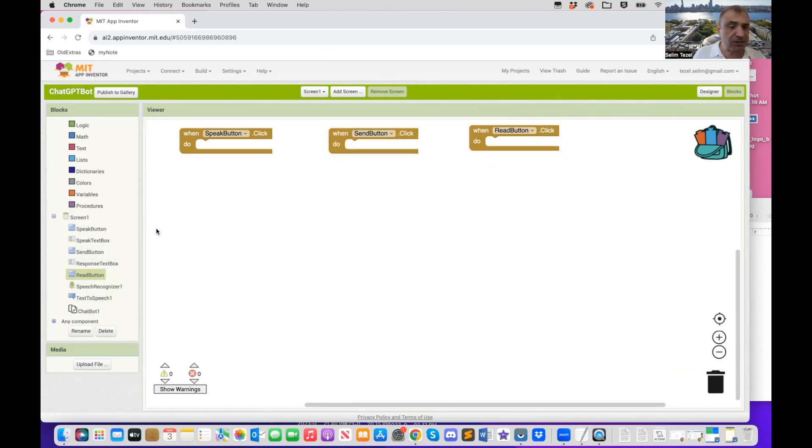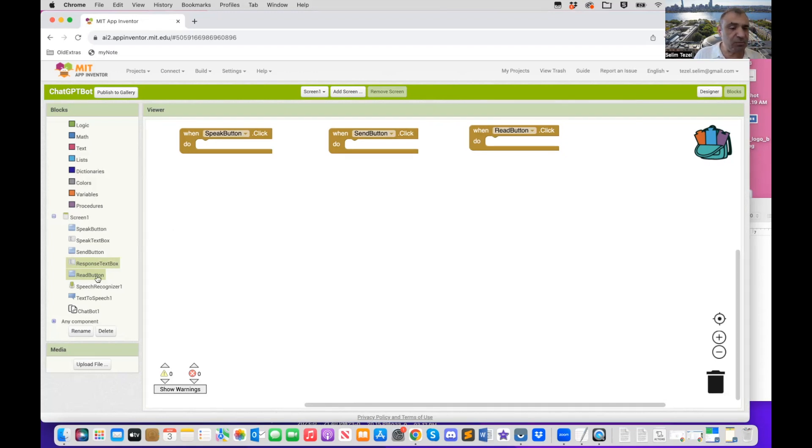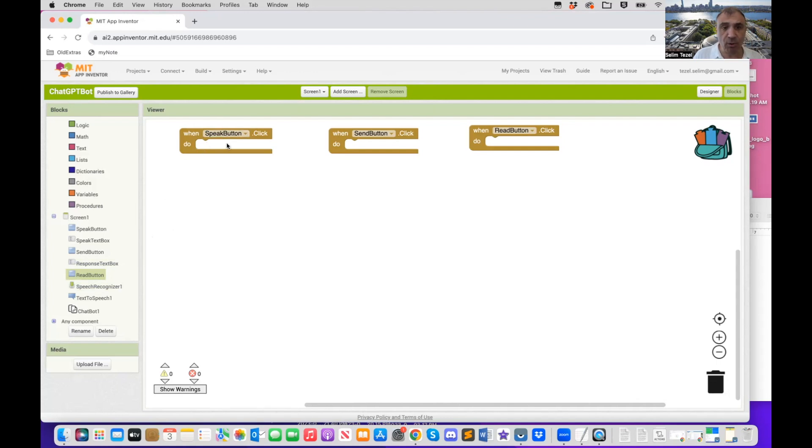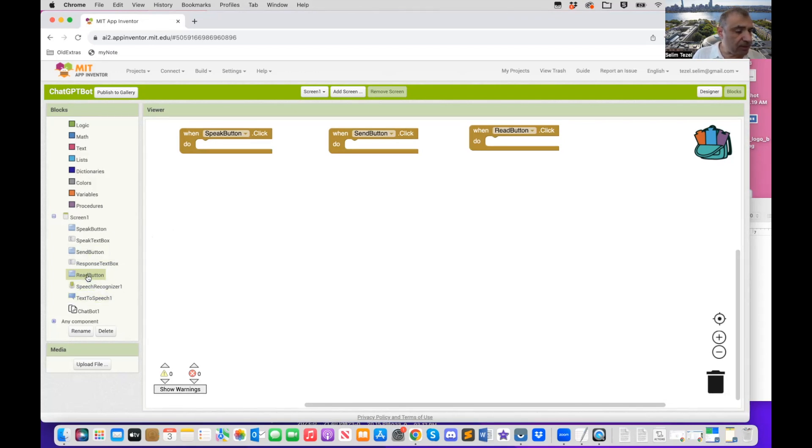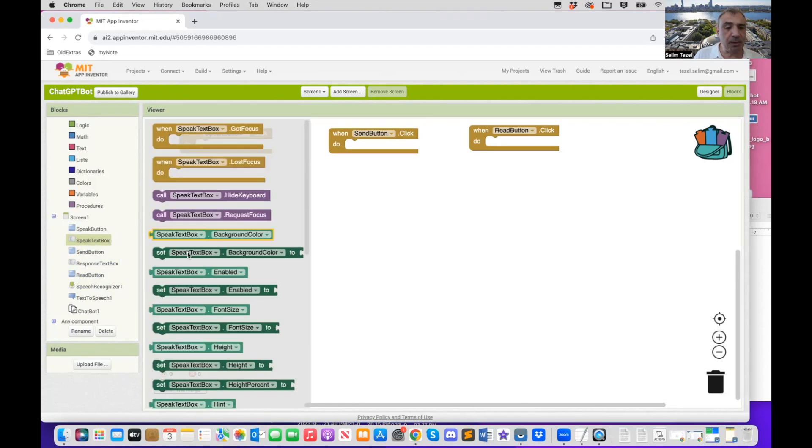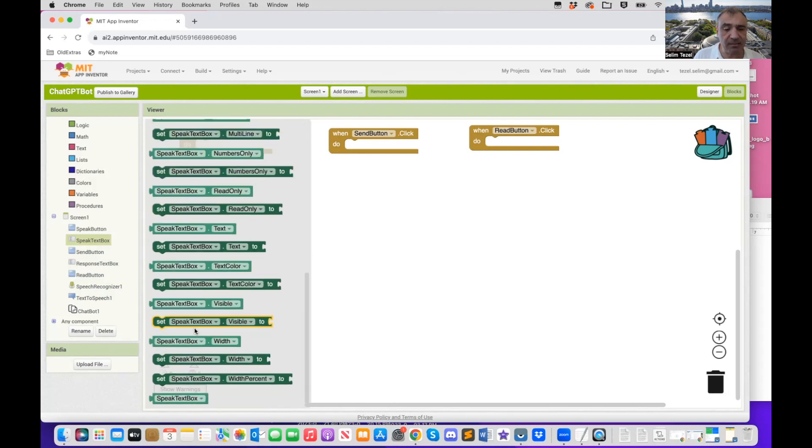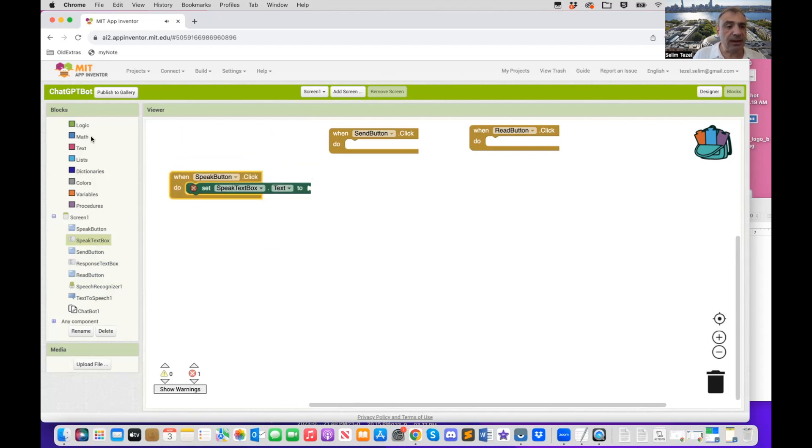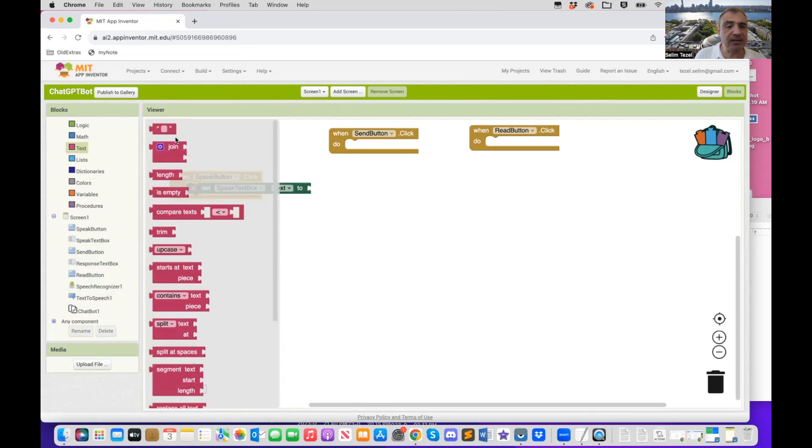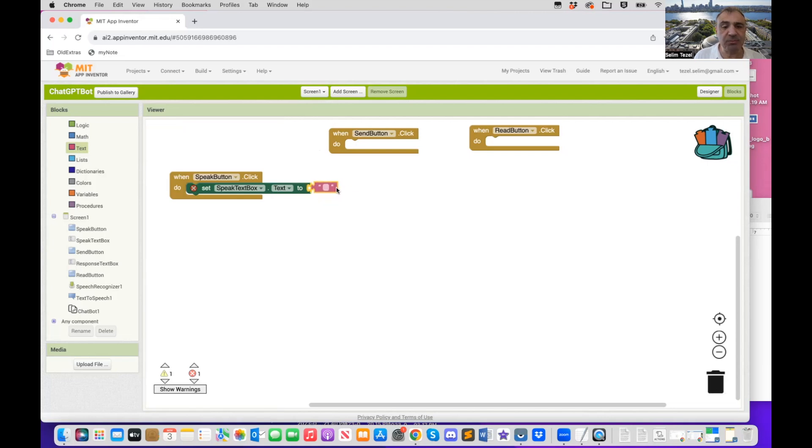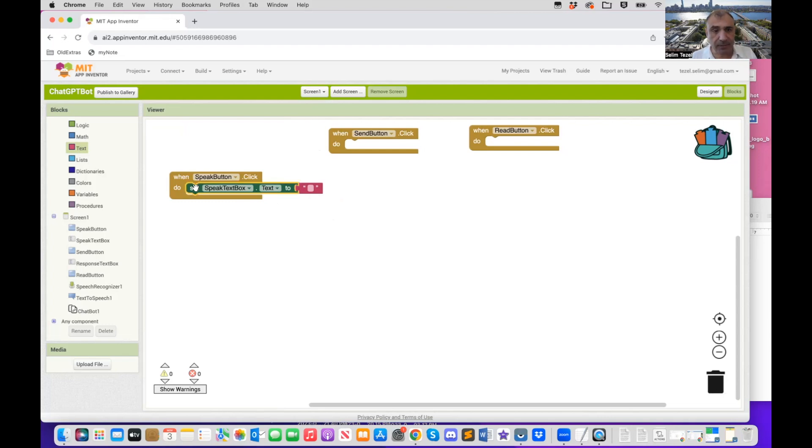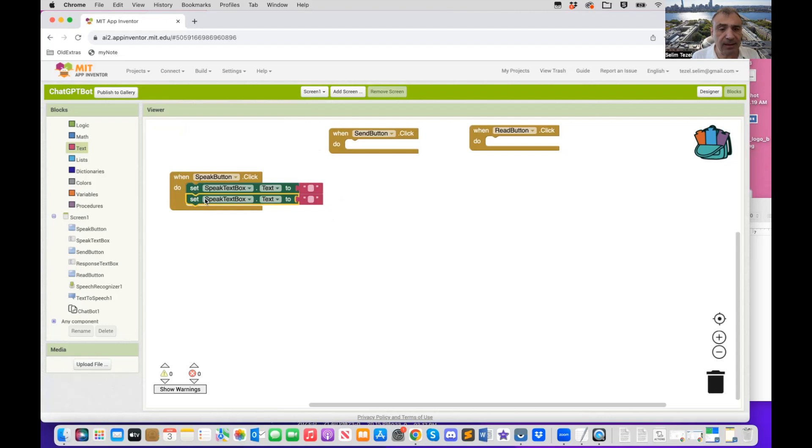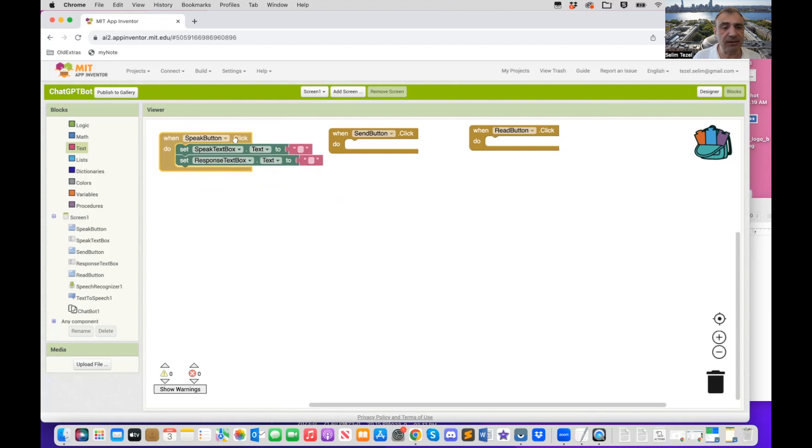So the first thing that needs to happen is we need to get this speech recognizer get the text that is spoken by the user. So I'm going to do that. Now, before I do that, because we're going to use this several times, what needs to happen is we need to clear the speak text button in case there were other things there before. So I go to speak text button dot text. And what I do is I set it to an empty string so that if there was anything in the speak text box already, I'm going to be able to just clear that. What I can do is I can do a right click on this and duplicate that. And I also need to clear the response text box. So that way I have both of these things ready.